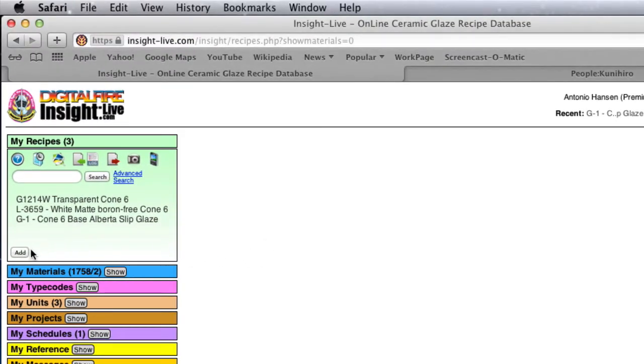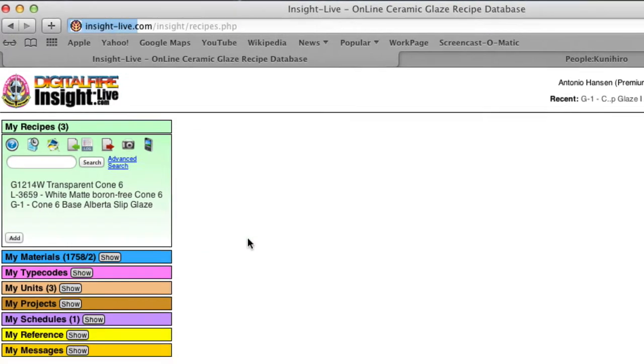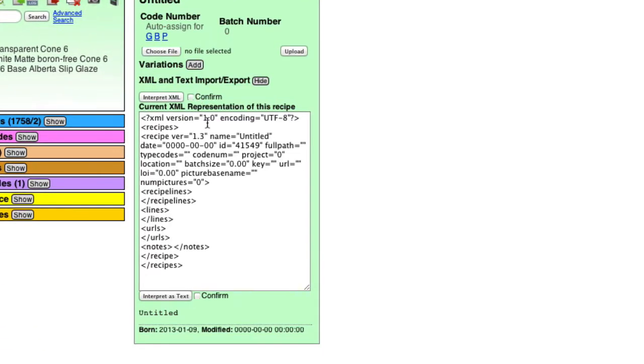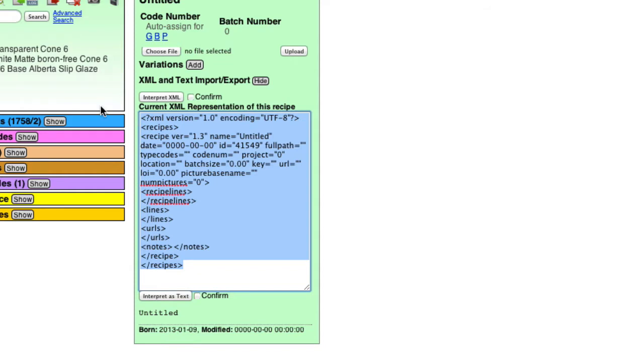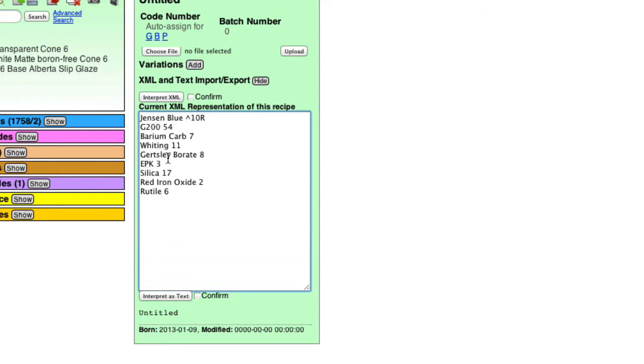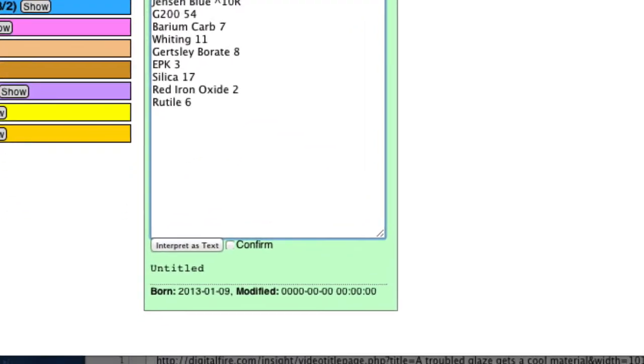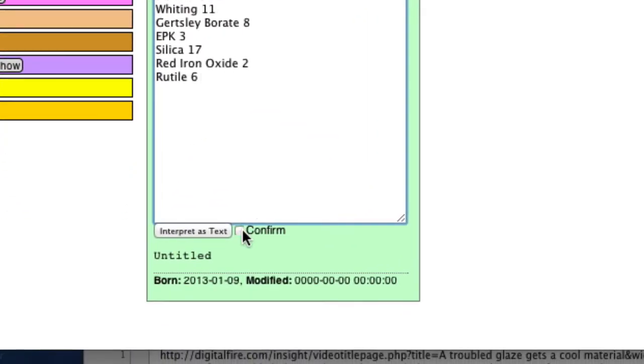I'll click Add, and I've got the recipe on the clipboard. I'll paste it in here, and then I'll click Confirm, Interpret as Text.